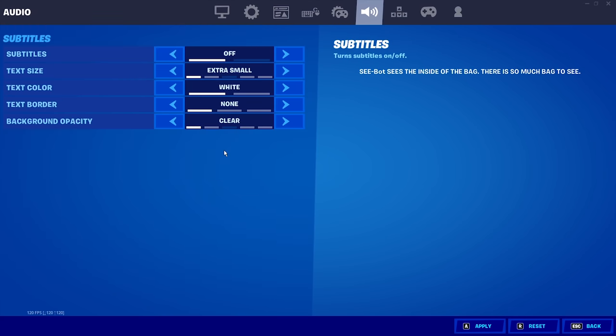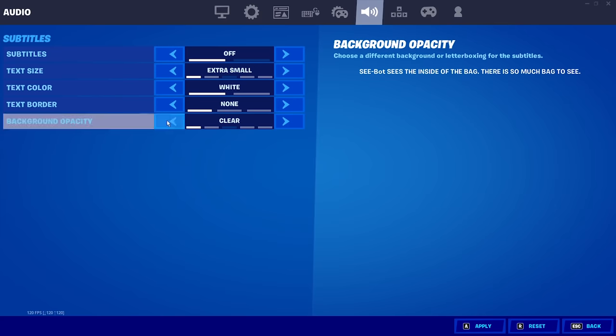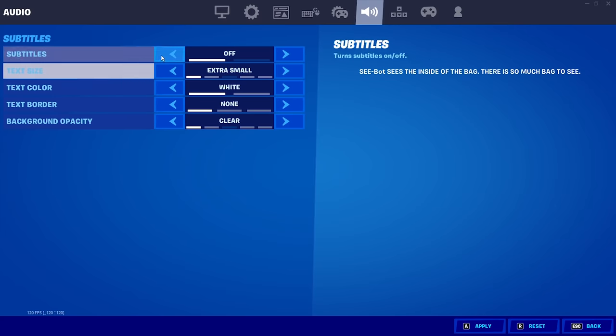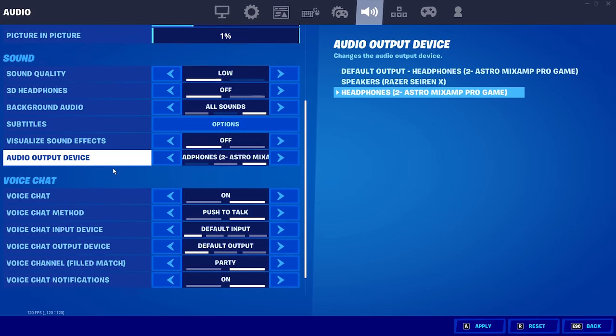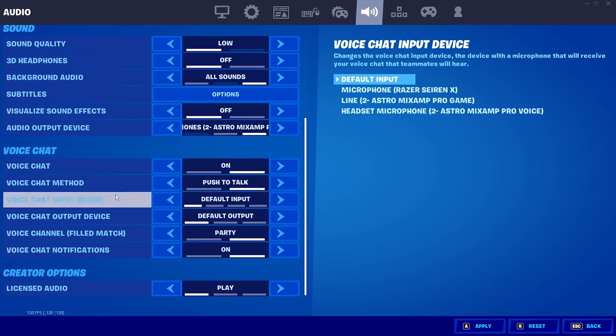Then come into subtitles and make sure you turn all of this to the left. Make sure everything is off and to the left. And the rest of these settings are just personal preference and they don't really matter.